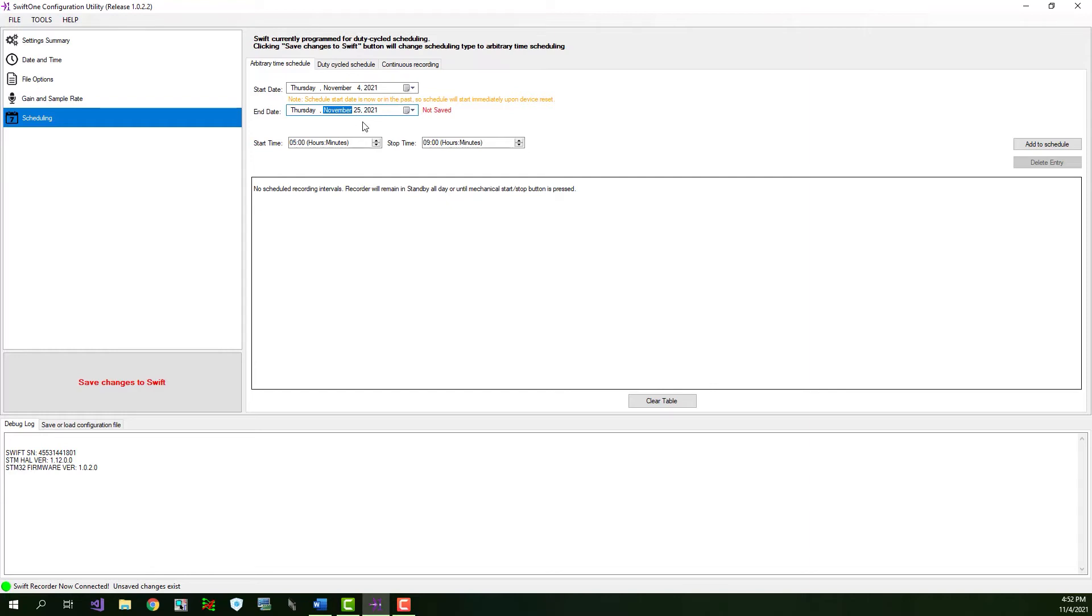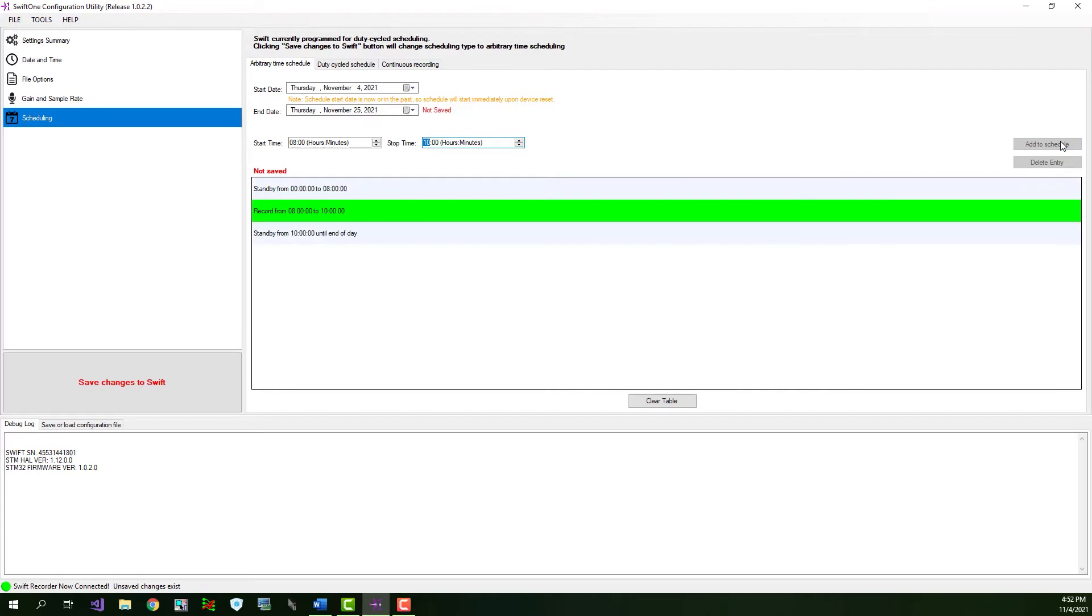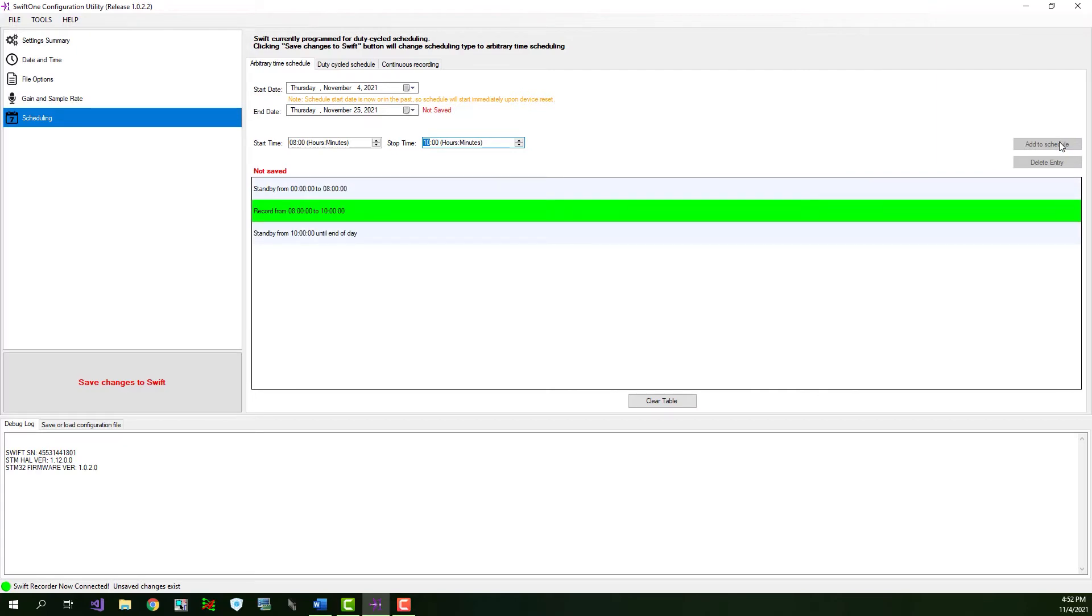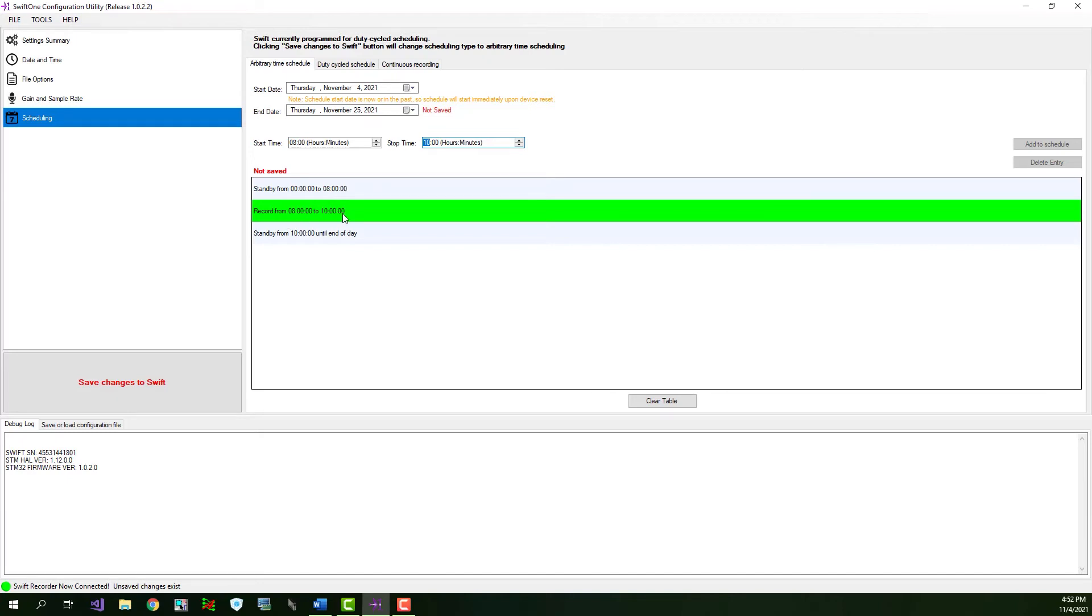The next step is to add record time periods to the scheduling table. As an example, we'll program the Swift to record for 2 hours in the morning and 2 hours in the evening. Our first record period will start at 8 a.m. So, enter 08 in the start time. And end at 10 a.m. So, I'll enter 10 in the stop time. Next, click at the add to schedule button. You'll notice that the period is added to the schedule table. The table represents one 24-hour day and always starts at midnight. In our case, the recorder will remain in the passive standby state from midnight until 8 a.m. Then it will record from 8 a.m. to 10 a.m., after which it will return to the standby state from 10 a.m. until the end of the day.